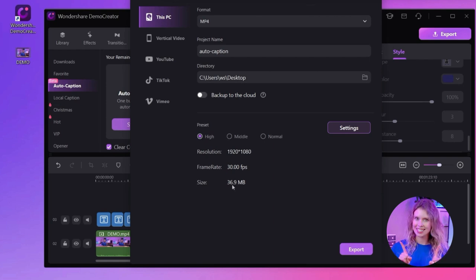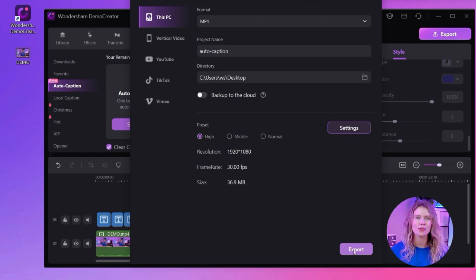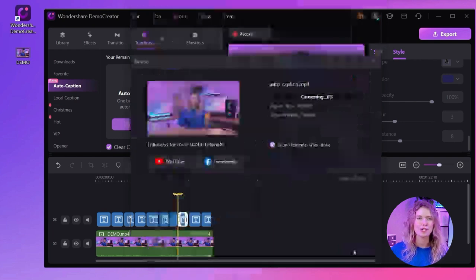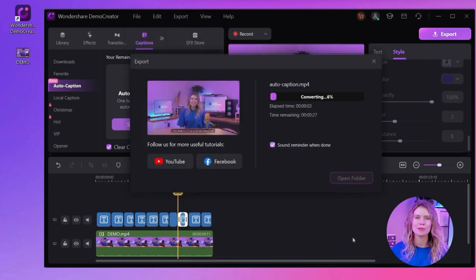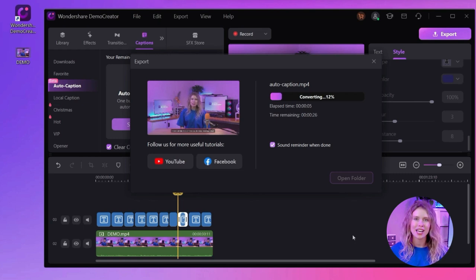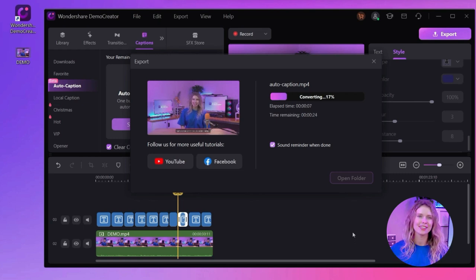But wait! Demo Creator also allows you to directly upload your masterpiece on YouTube, TikTok, etc. Simply click on the respective platform button, connect your channel, and upload your video directly from Demo Creator.